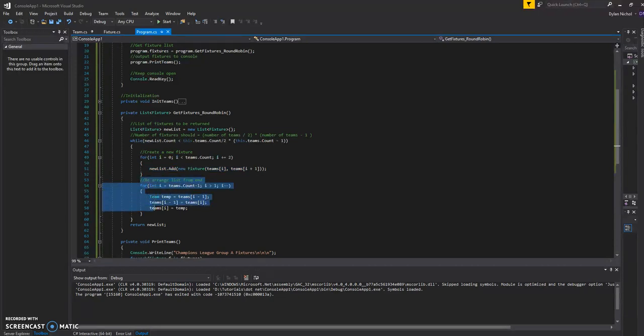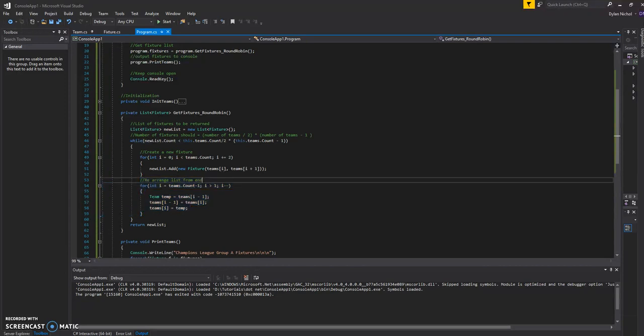So once we've added the fixtures, we're going to rearrange the list. So going by that Wikipedia page, it says that you should keep the very first team in the list in the same position.